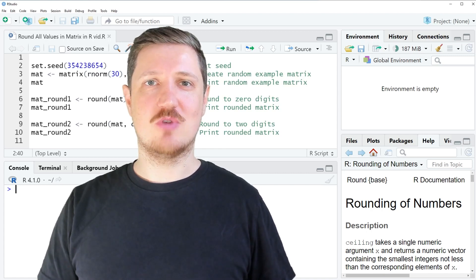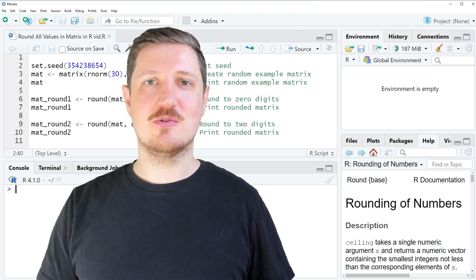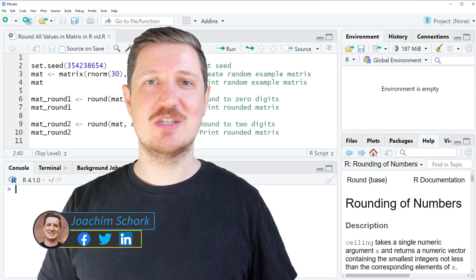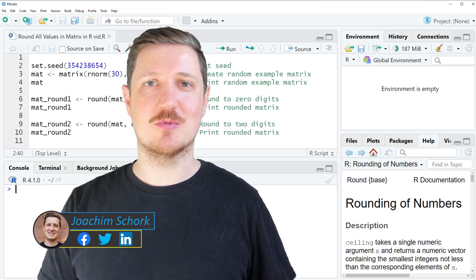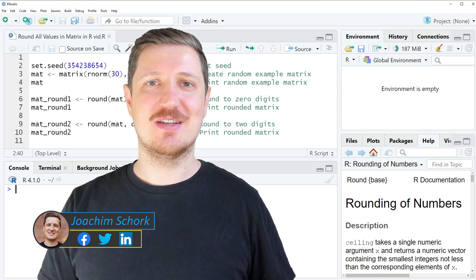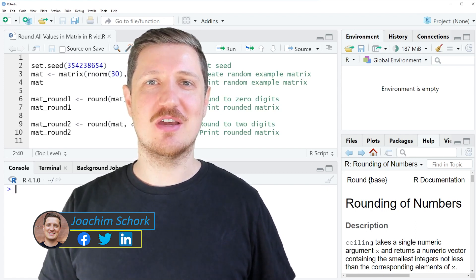This video explains how to round all values in a matrix object using the R programming language. So without too much talk, let's dive into the R code.